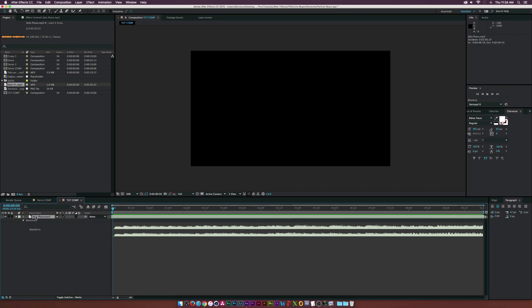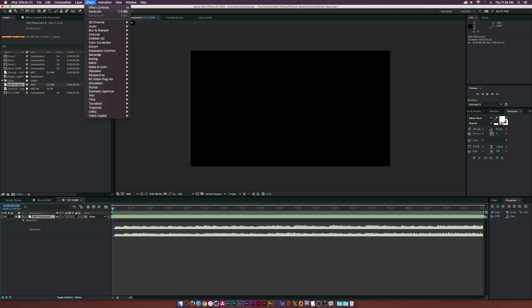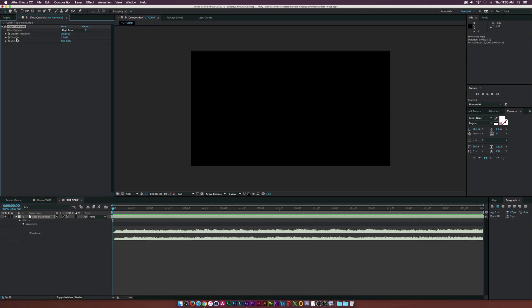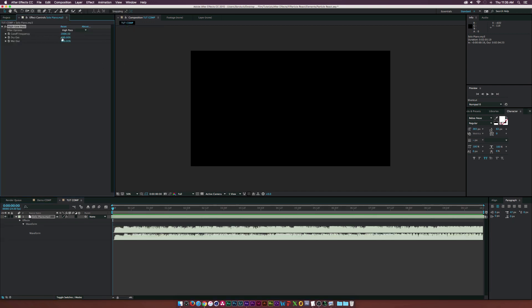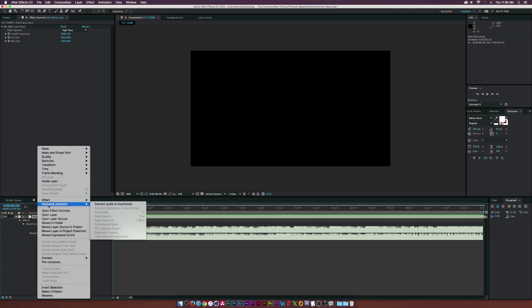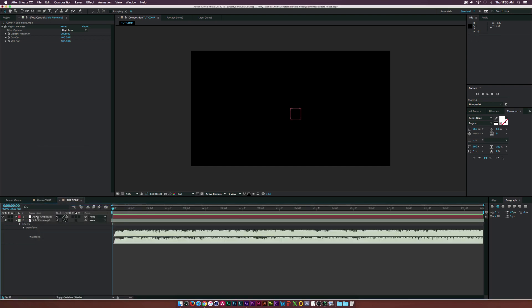The first thing we're going to do — I already have my audio in the timeline and I have the waveform up. To bring up the waveform, hit L L on your keyboard. Then go to Effect > Audio and click on High-Low Pass, and set the Dry Out to 400, which is the max. Then right-click the layer and go to Keyframe Assistant > Convert Audio to Keyframes.